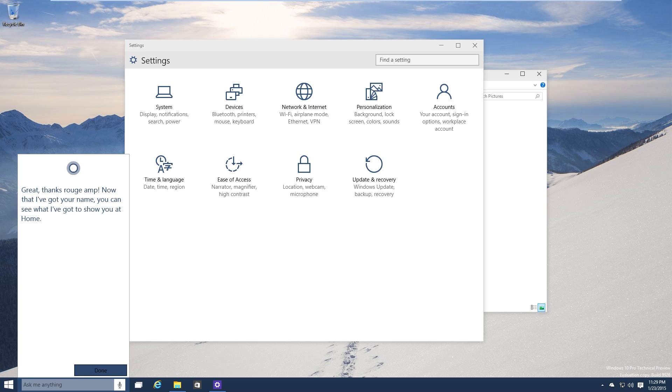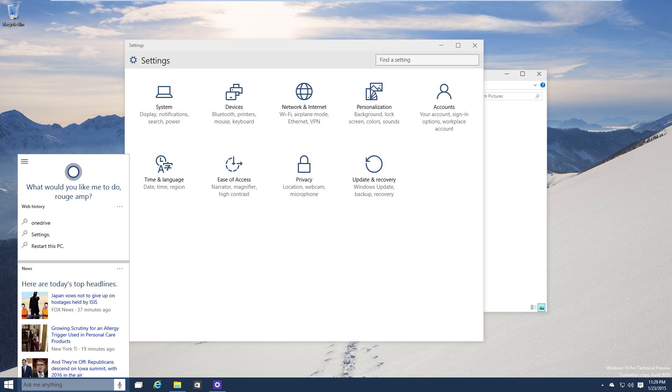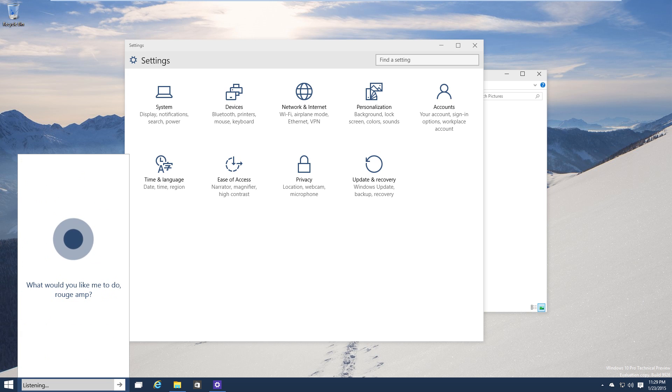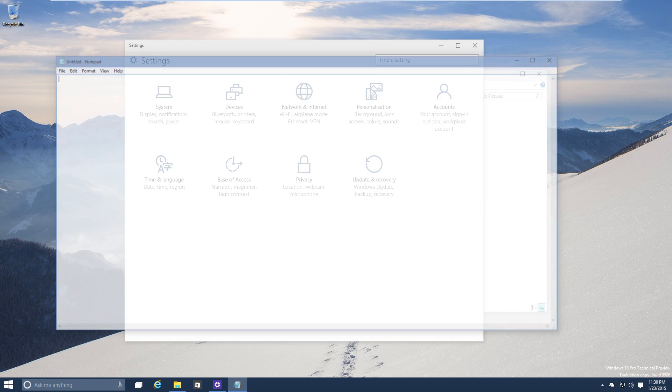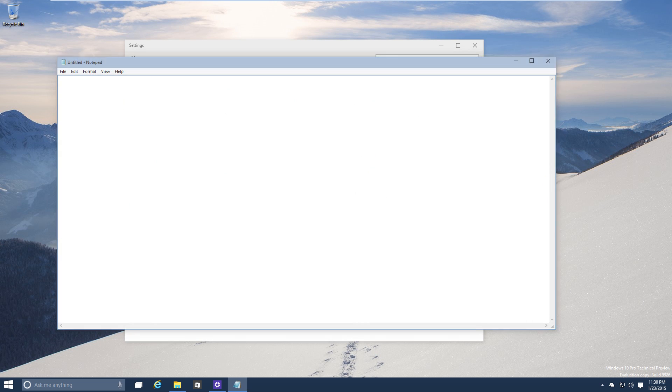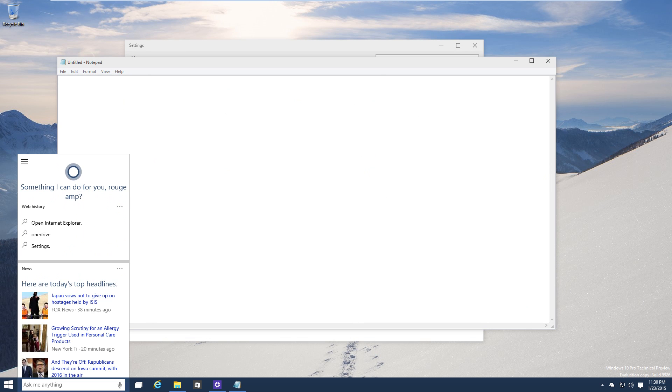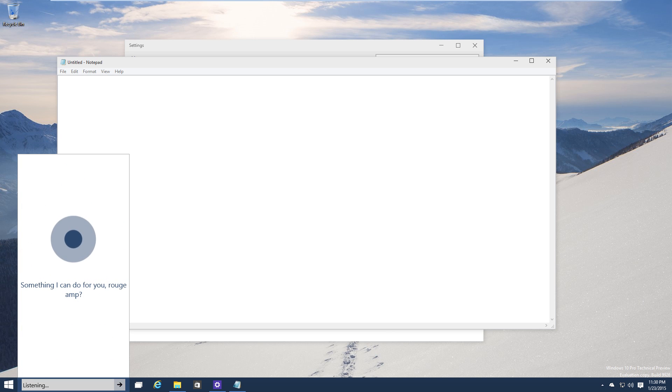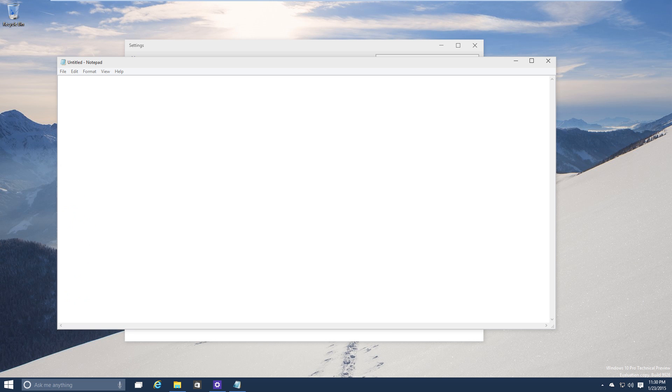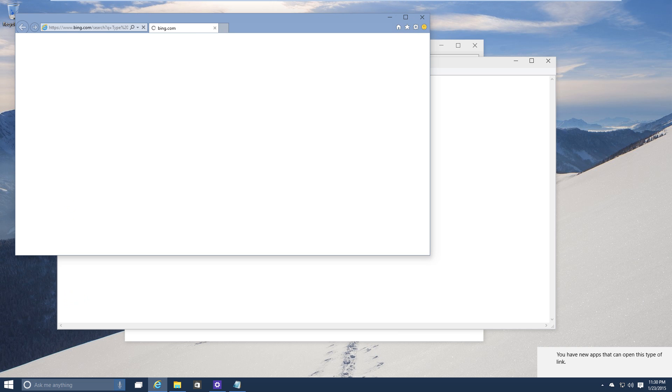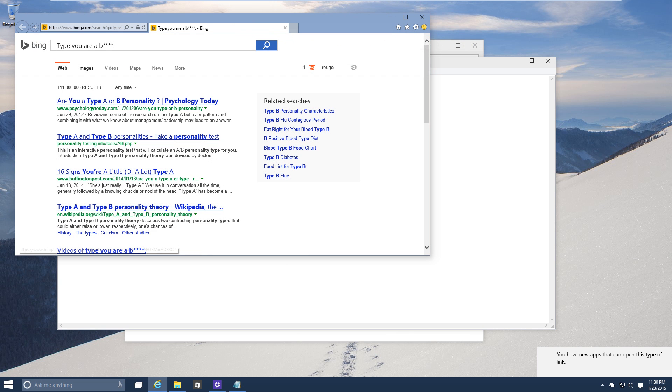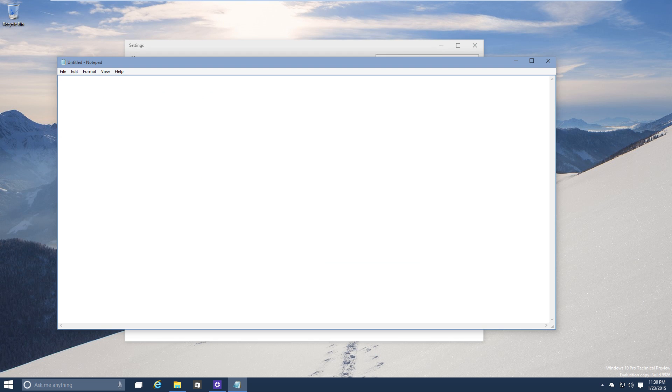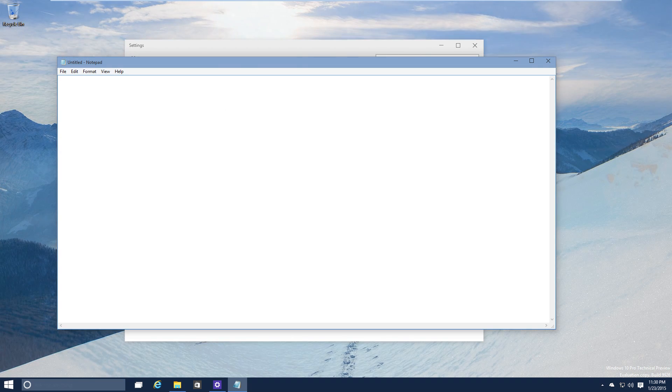But the thing is it can't really do anything. Like watch. Cortana open Internet Explorer. Sorry I can't do this for you right now, check back again after future updates. Cortana type you are a bitch.